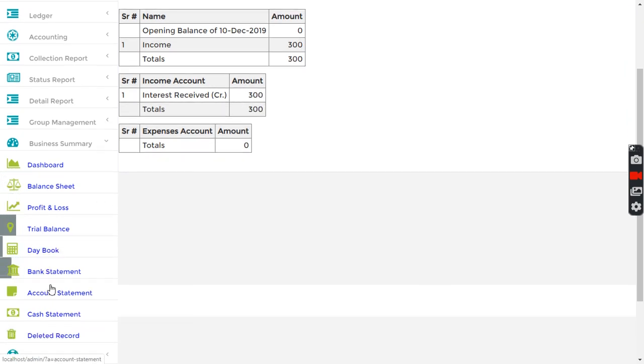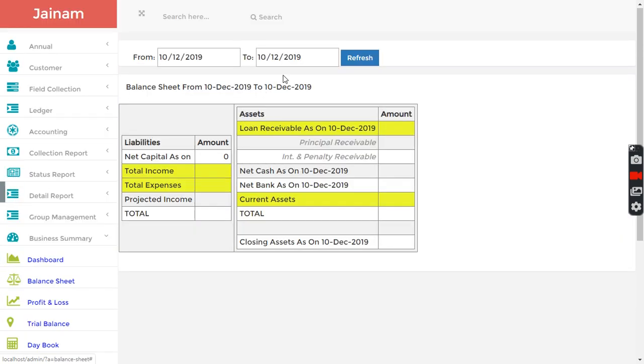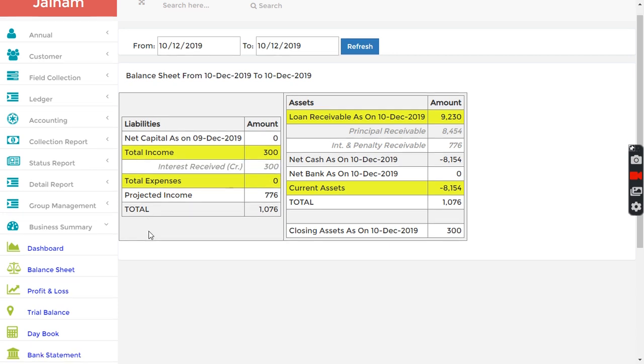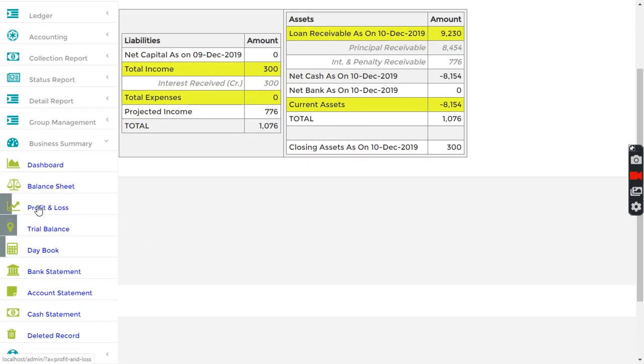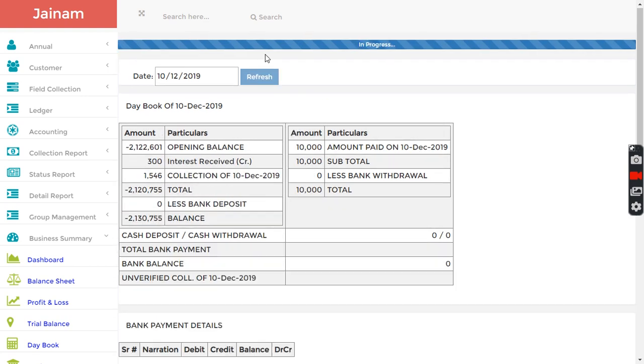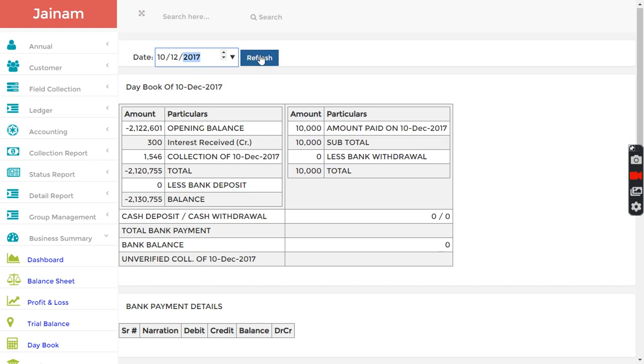If I go in balance sheet, it shows interest received 300. I can go in day book which is also called the cash book and quickly check here. My balance is this much.